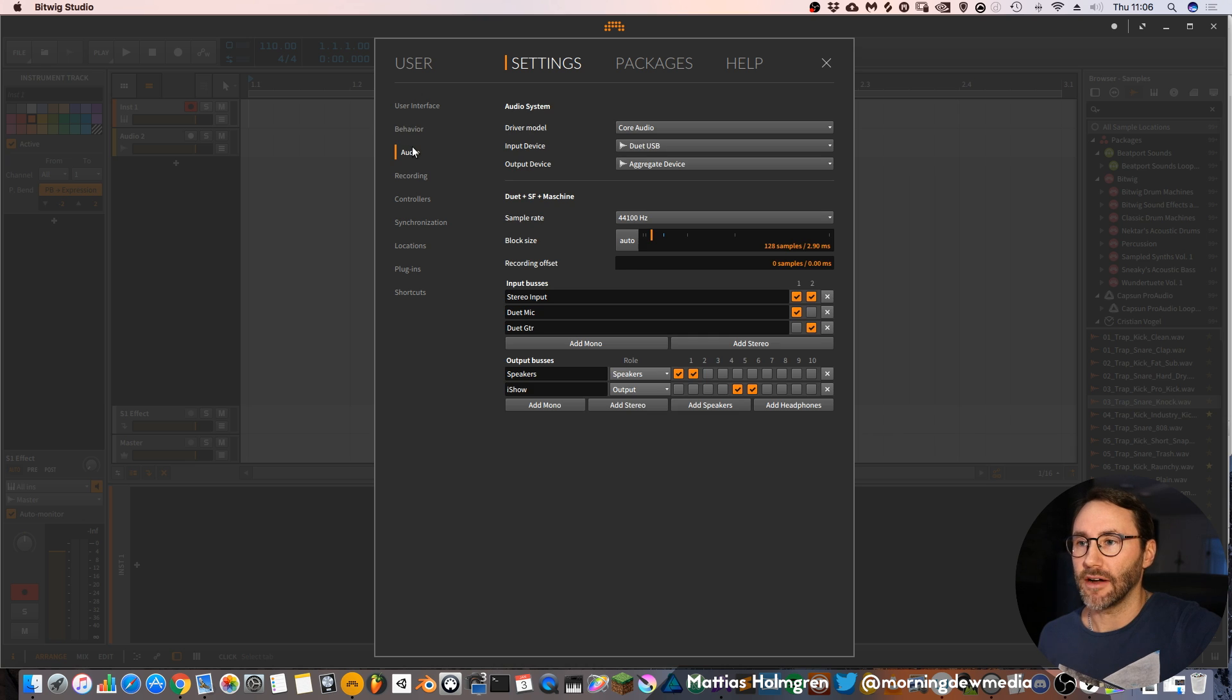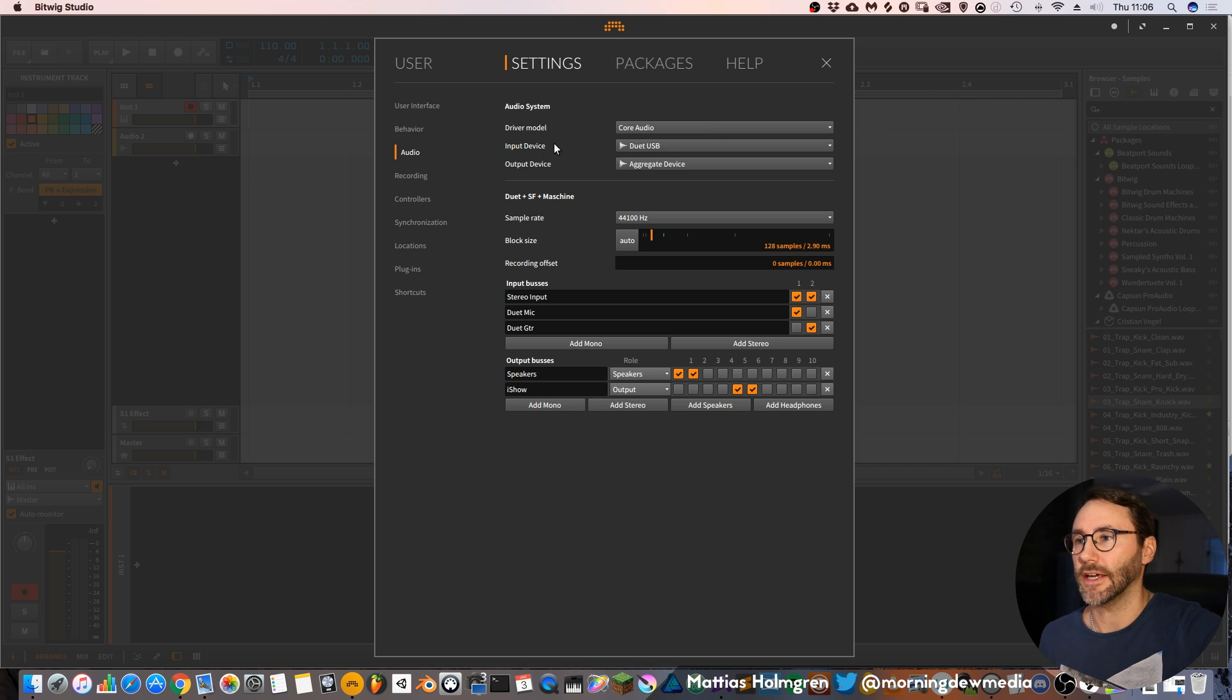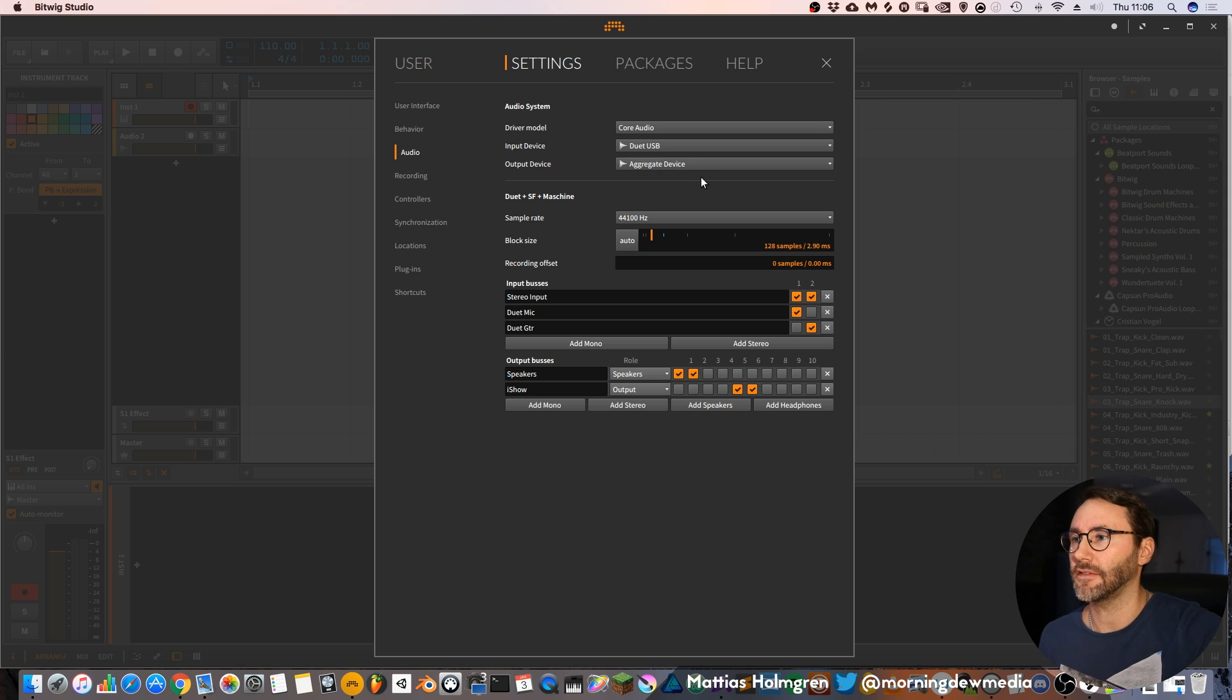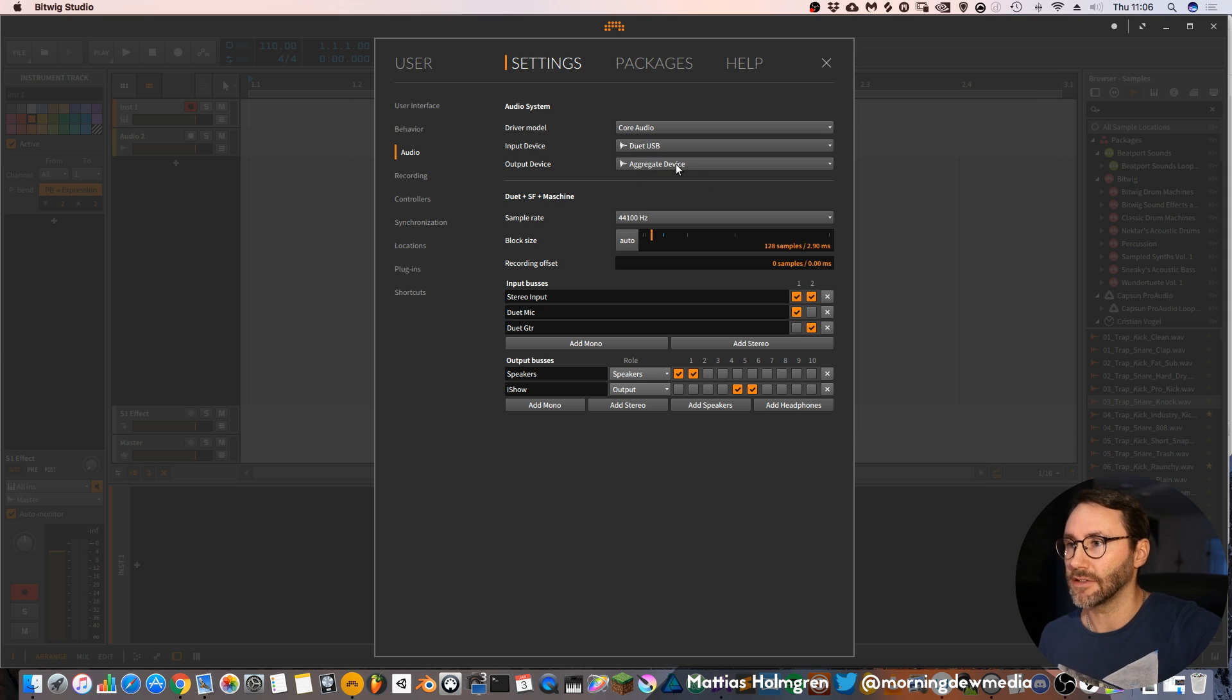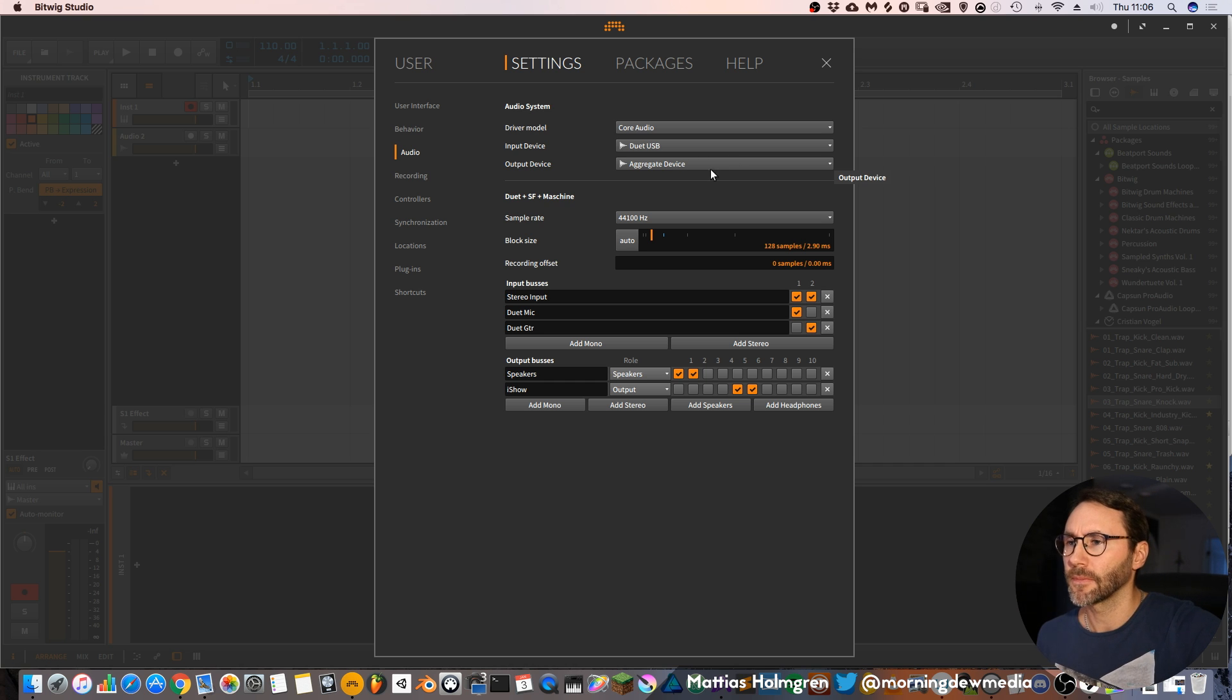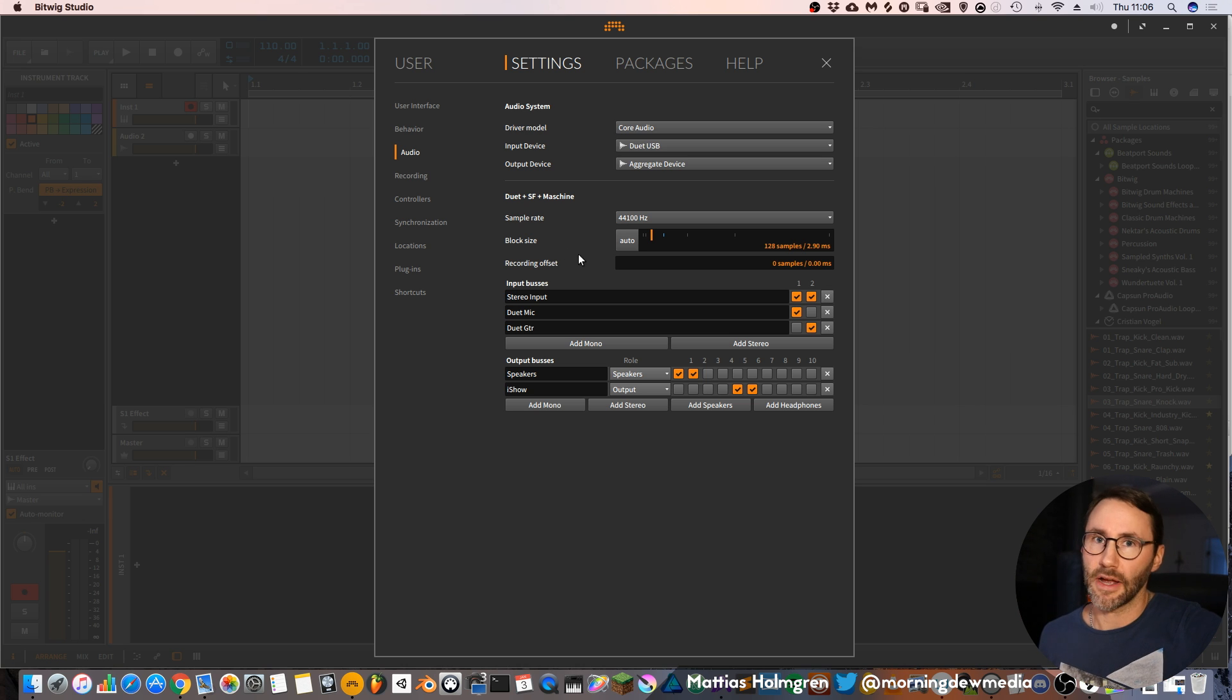Then you have the audio settings which is the audio settings for your sound card. You can select input and output devices here. I've set up a special device here on my OSX called aggregated device. It's just because I have multiple outputs and I need to route the audio from different devices into OBS which is my video recording software.